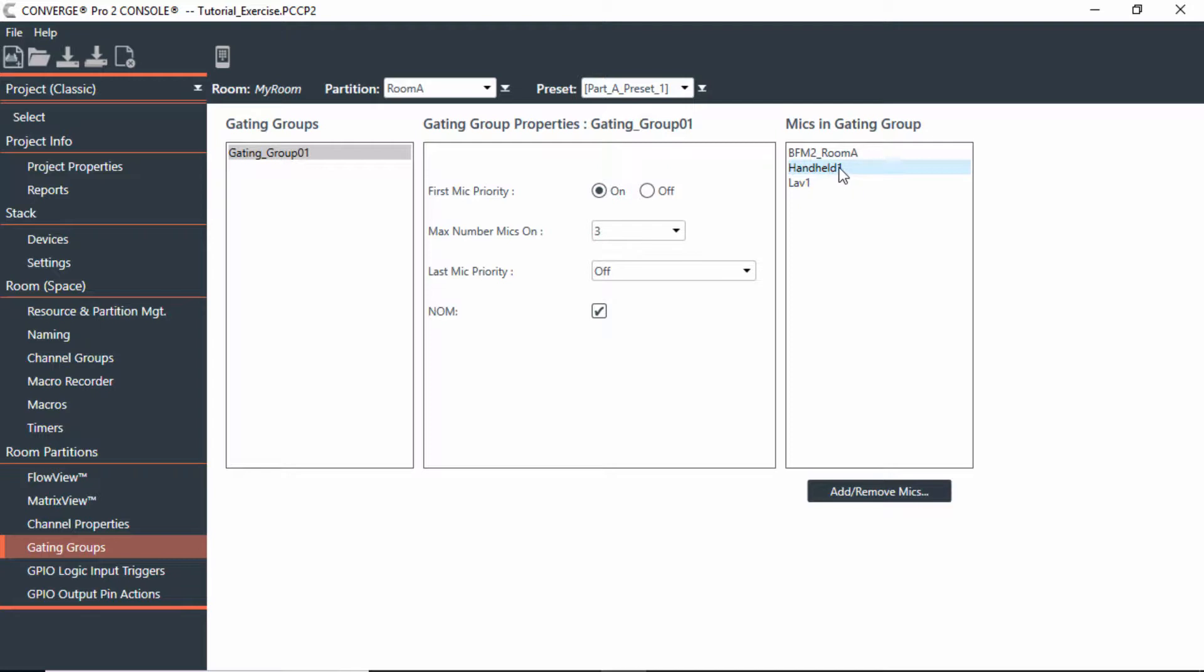At the same time, it will not gate the other mics on, so it keeps the noise floor down. If someone else wanted to speak in the lavalier here, they could speak and their mic would gate on. But the whole idea of first mic priority is it allows whoever is speaking and their voice activates that mic—it will gate on while leaving the other ones gated off.